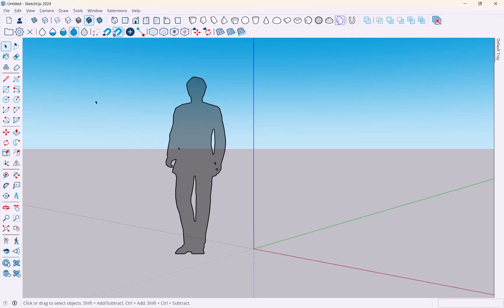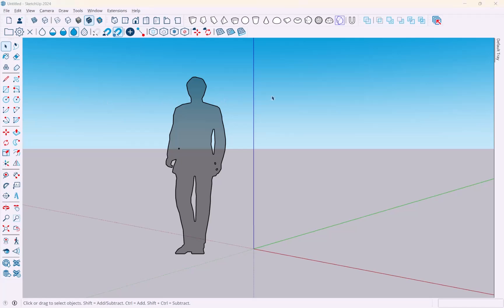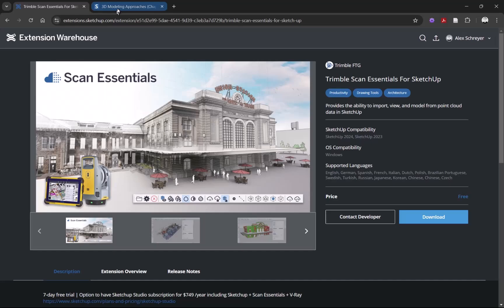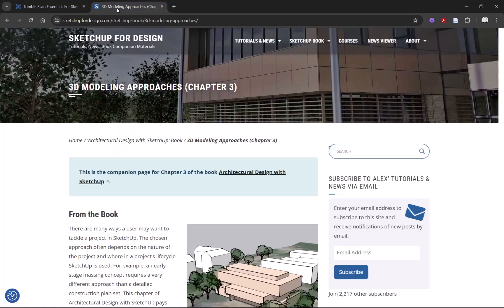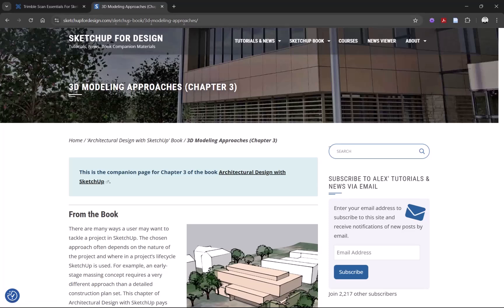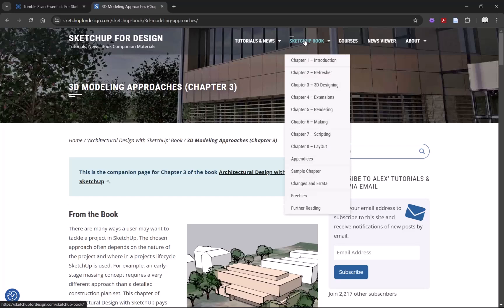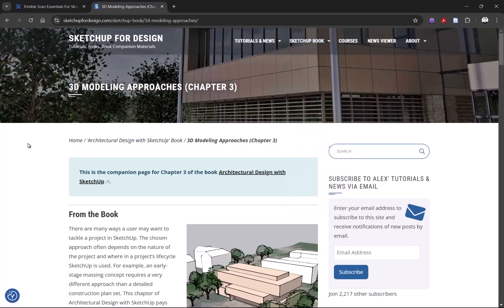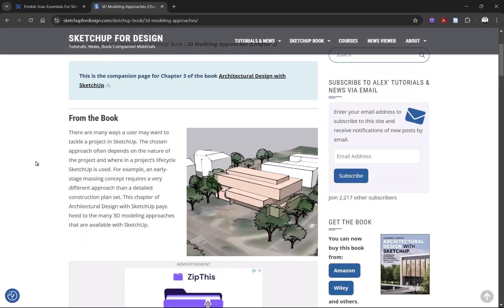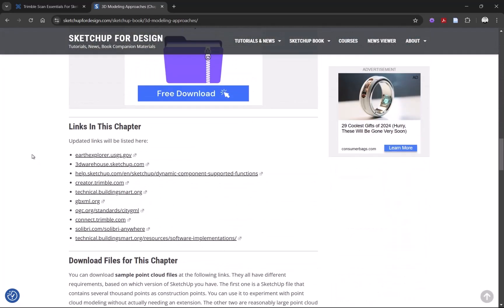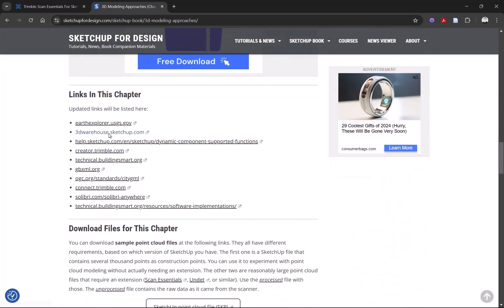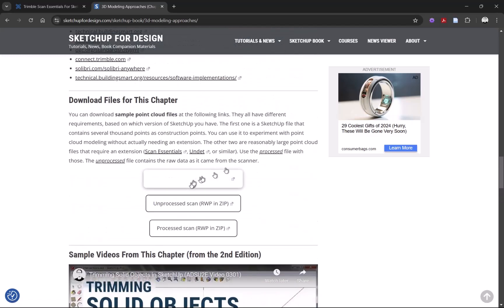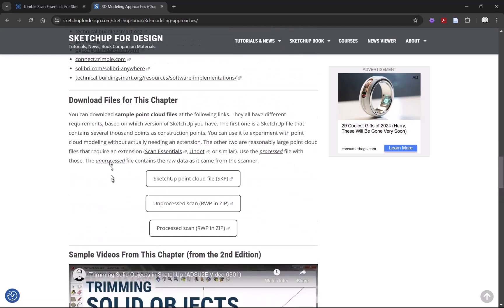Now the second thing you're going to need is a point cloud file. If you don't have one, there is a file for you on my website. If you go to SketchUpForDesign.com and look under SketchUp Book Chapter 3, and scroll a little bit down... there we are.